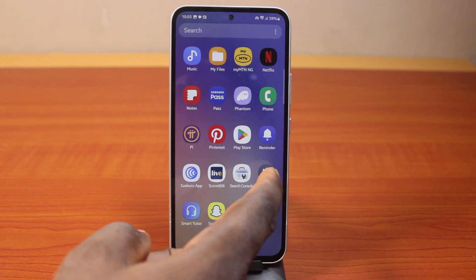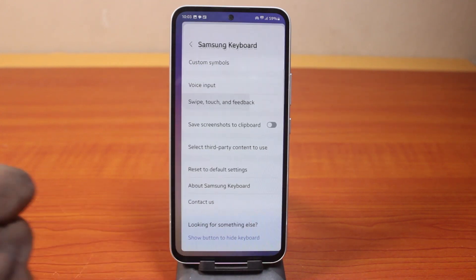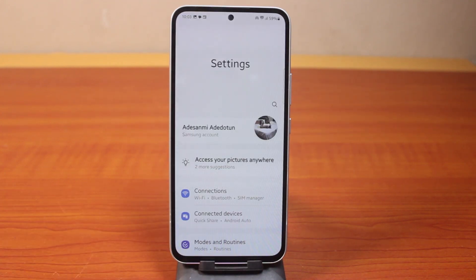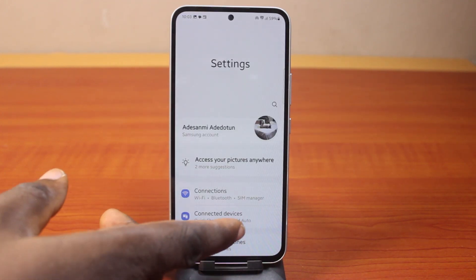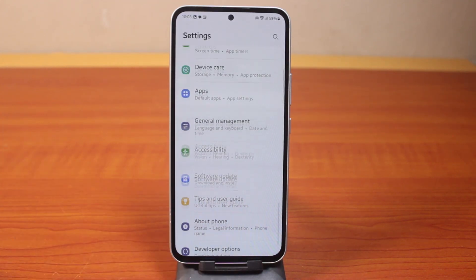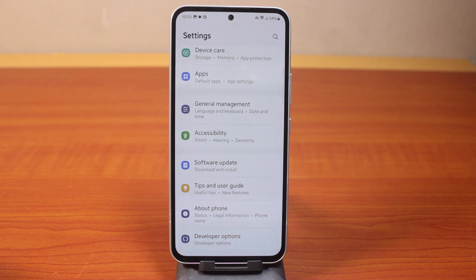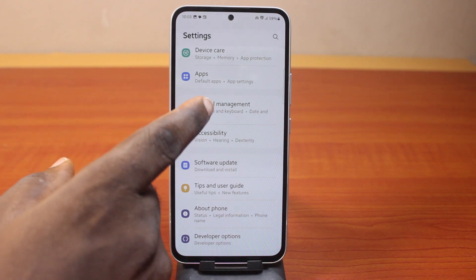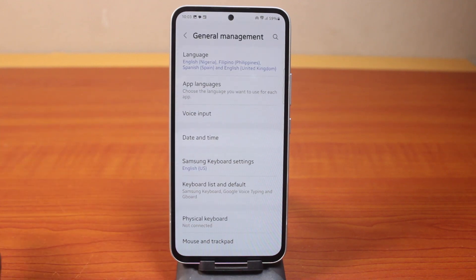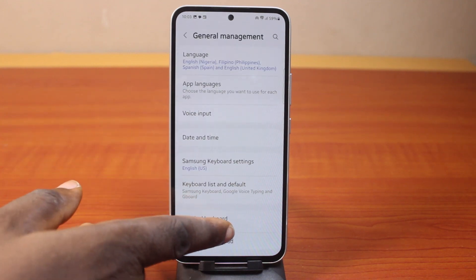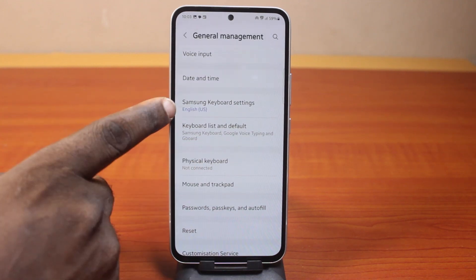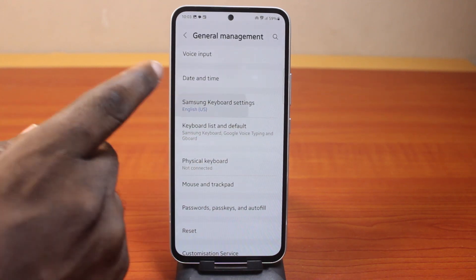The first thing to do is go to your Samsung phone settings. On the settings page, scroll down and click on General Management. Once you've selected that, scroll down and click on Samsung Keyboard Settings.